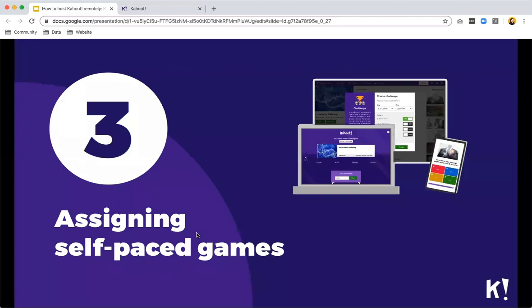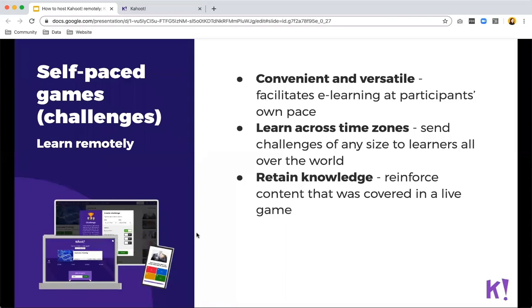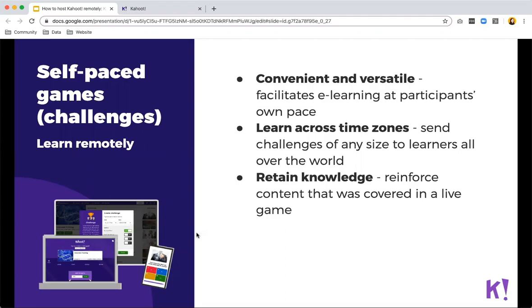The second way to play is through assigning self-paced games. We call these Kahoot challenges and I will be showing how all of this looks in the platform in a minute.